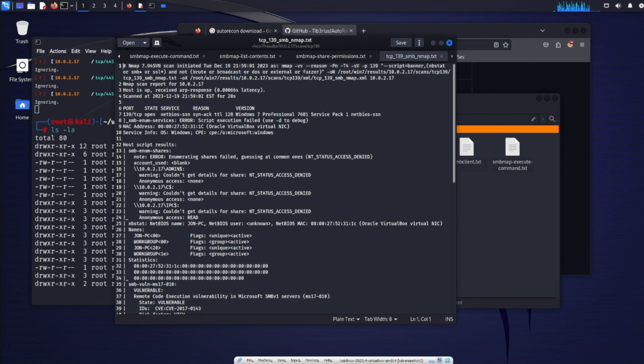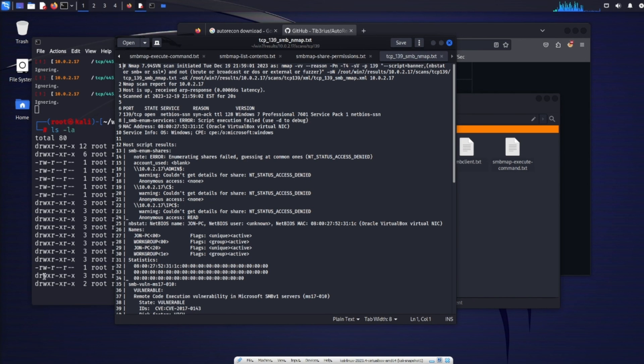Autorecon. Super great tool to use. Automates a lot of your manual scanning. And then you can start from there. This is a great starting point if you want to begin the reconnaissance phase.